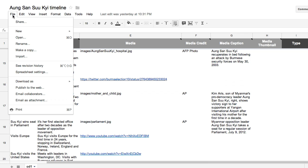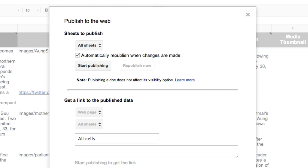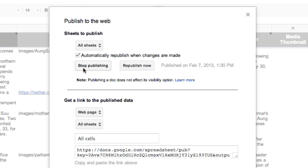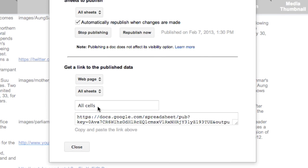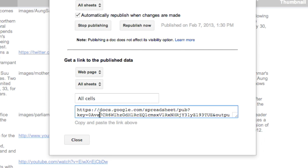When you're ready to see your timeline, go to the file menu and select Publish to the web. Check the box next to Automatically Republish when changes are made and click Start Publishing. This will give you the URL to your spreadsheet.